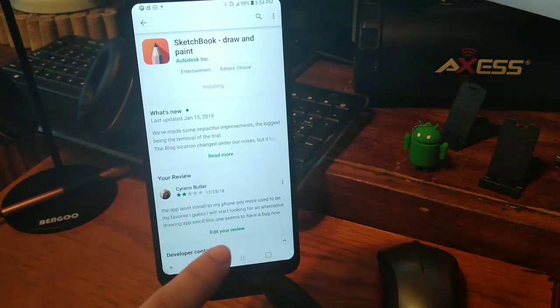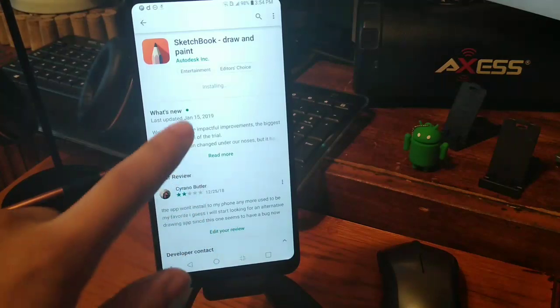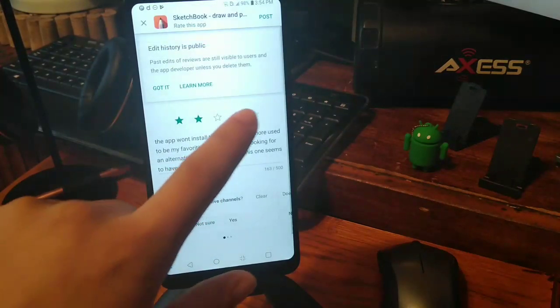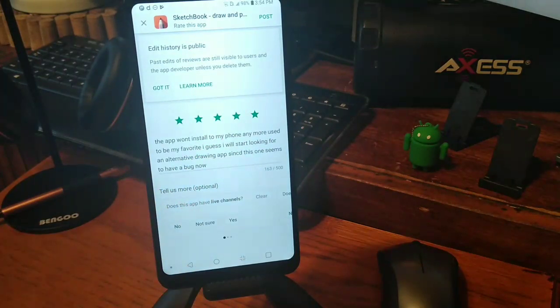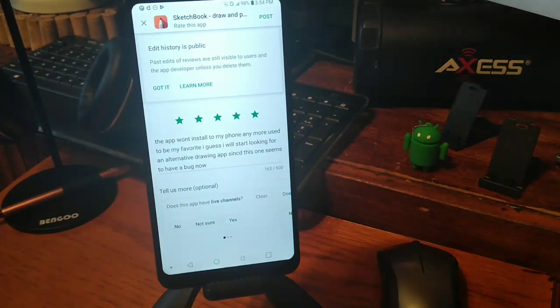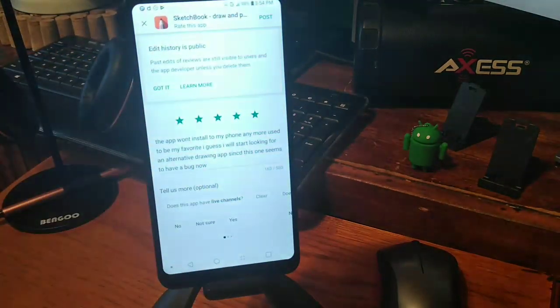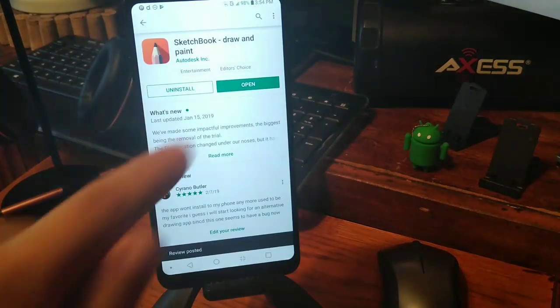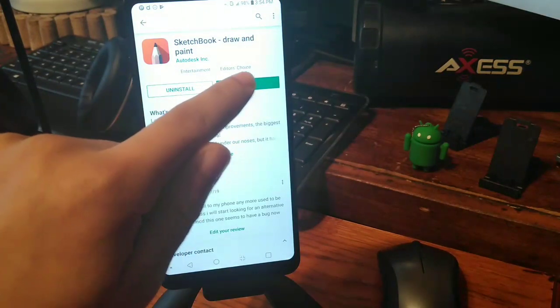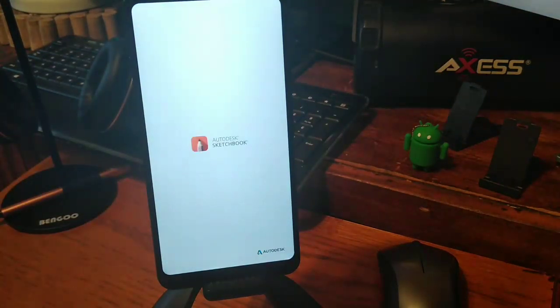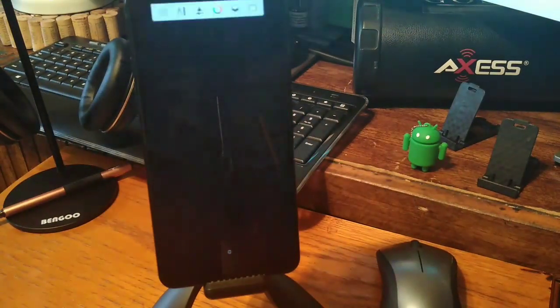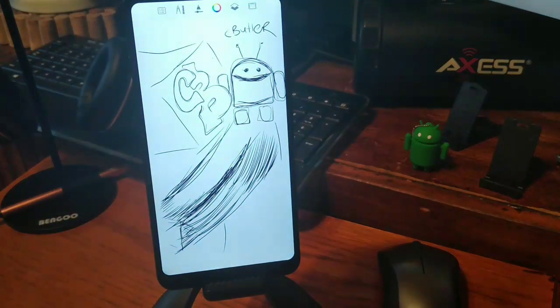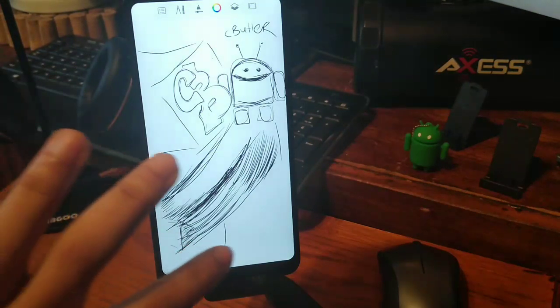And you can see that I actually reviewed it right here. I'm going to go ahead and edit this. I'm going to go ahead and change that back to five stars because I actually figured it out. And this is definitely an app I can recommend. So let's just go ahead and open up the Sketchbook Draw and basically what this app is going to do is give you the ability to take advantage of your LG Stylo 4 in all of its glory.